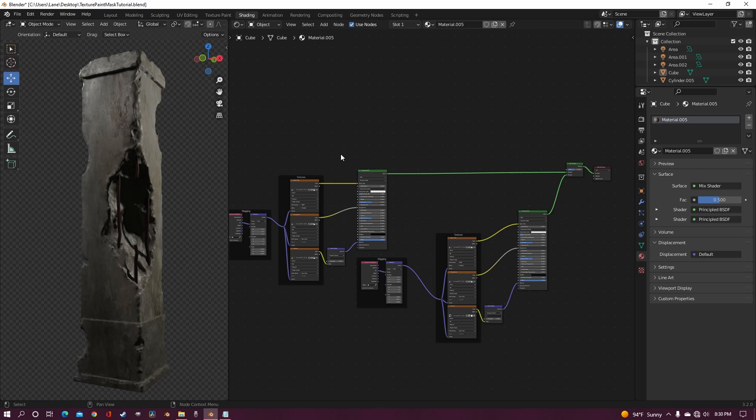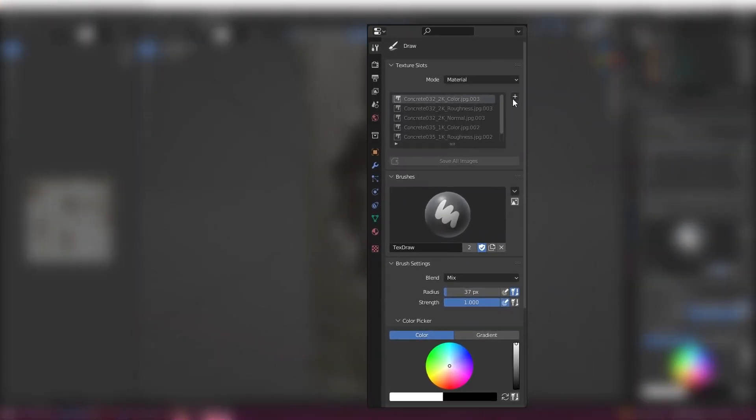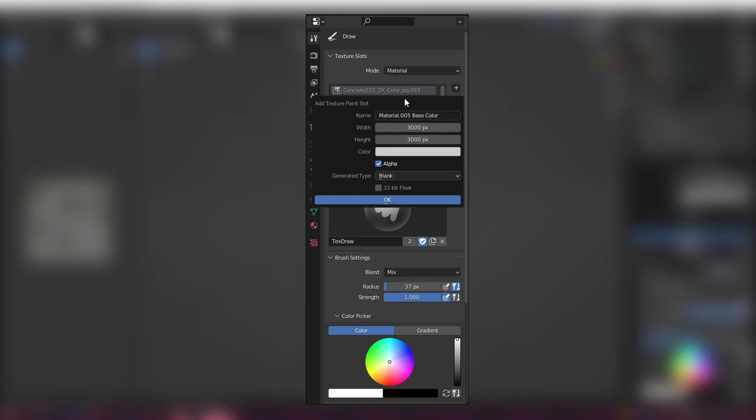So now that you have your two or more textures, you want to go to the texture paint tab. And over here on the side, you want to tap this plus button and add base color.